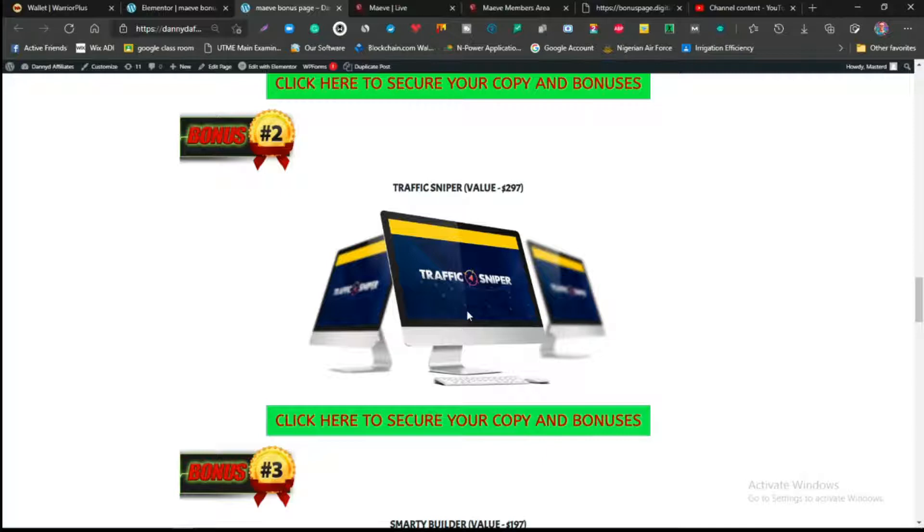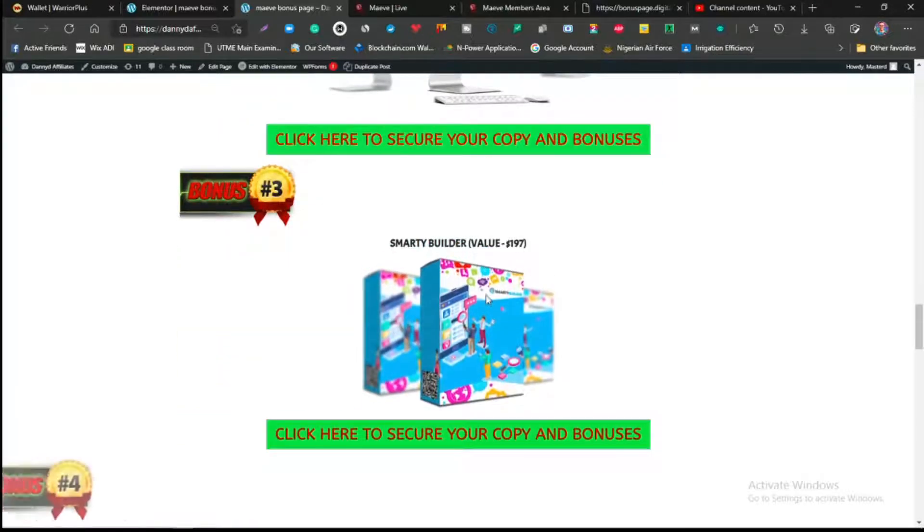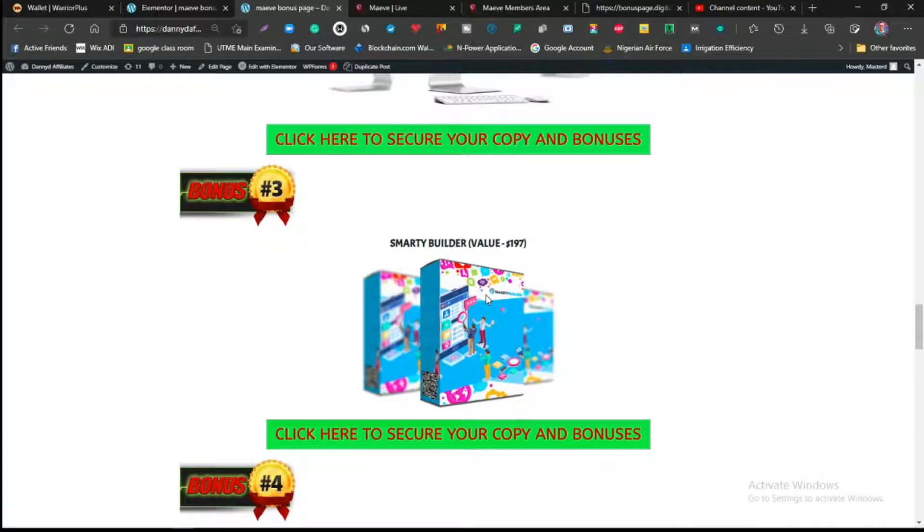Traffic Sniper is actually meant to get you traffic and to also help build landing pages that is congruent with either Facebook ads or YouTube ads or any kind of products you want to promote. This is one of the best bonuses, it just launched yesterday, and you're actually going to get it for free if you decide to pick up Maeve in this video today.